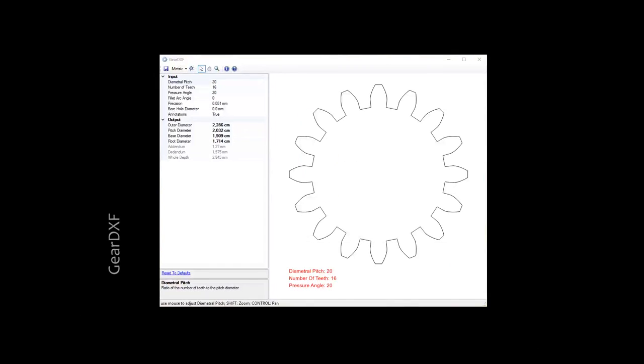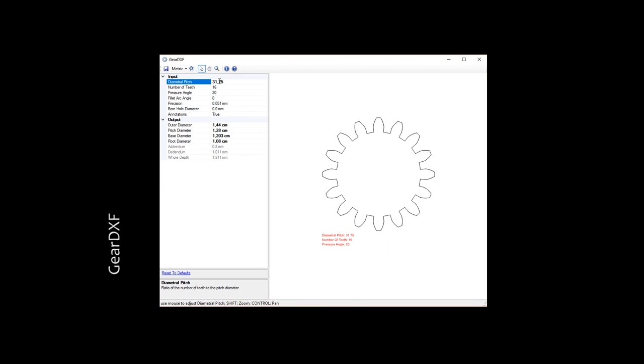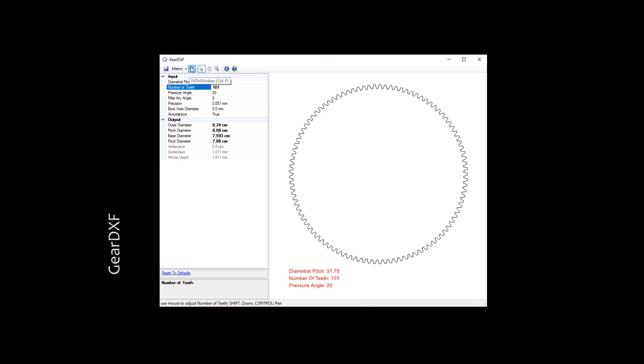After that we have to open up a software called GearDXF, you can find the link in the description. At the top left we can change between metric and imperial measurements. Next, I want to type in the diametral pitch we noted before, then the number of teeth. You can see this is pretty straightforward. Hit the little icon on the top to fit the gear back into the window if it disappears.